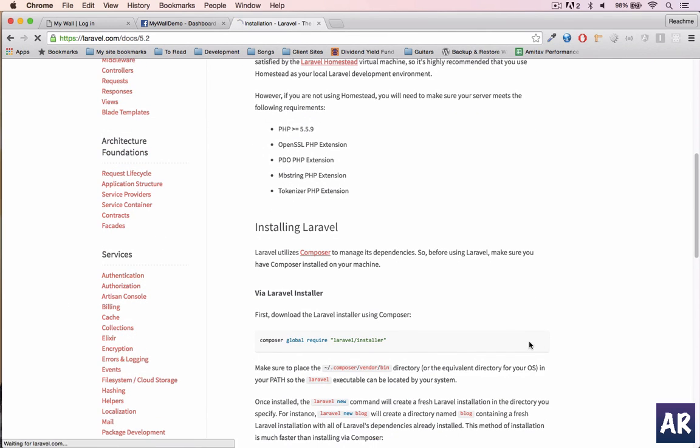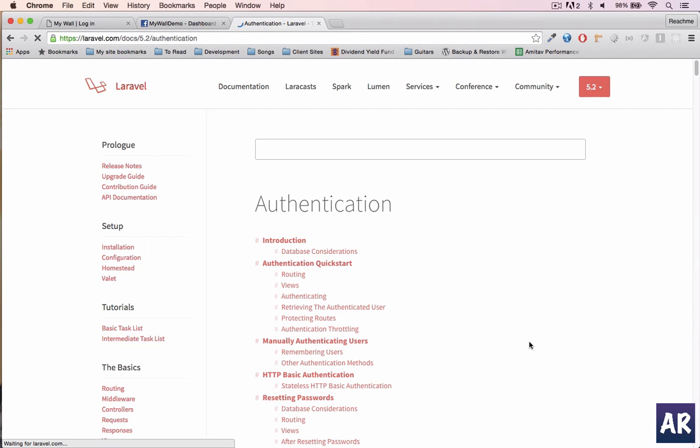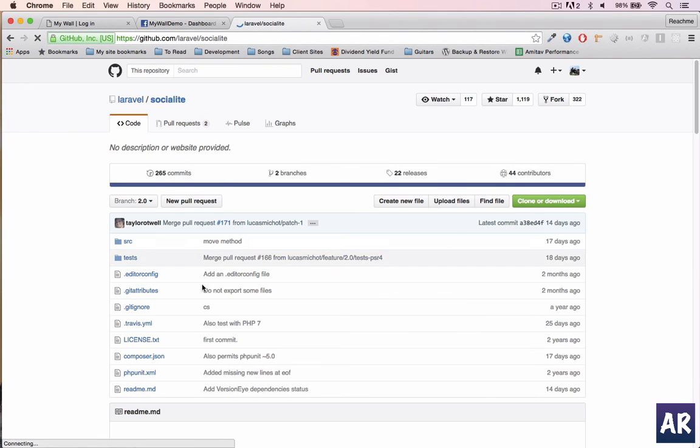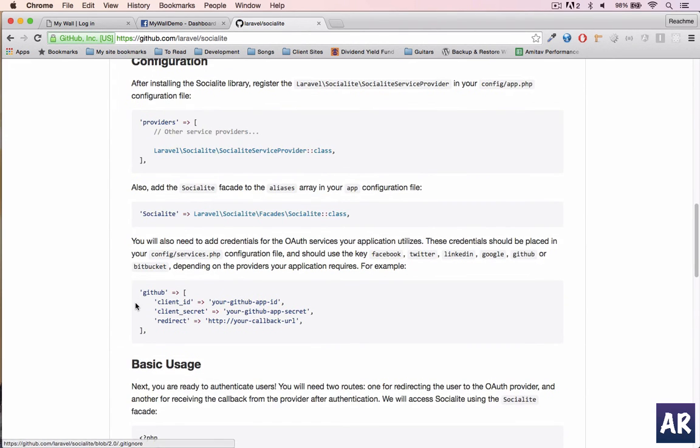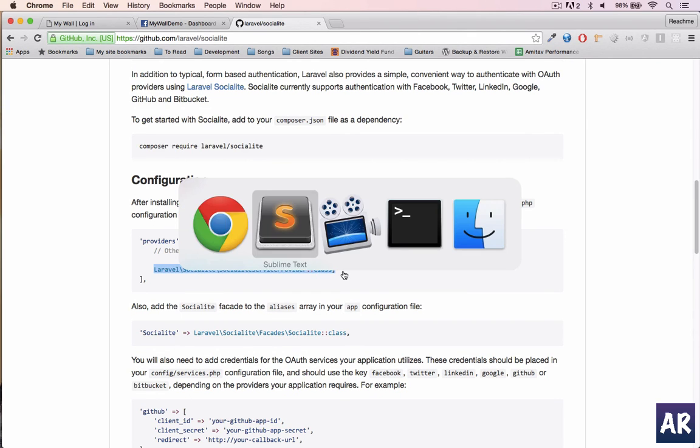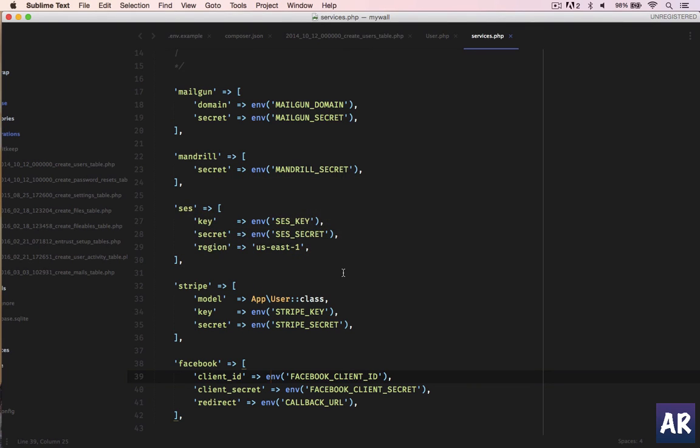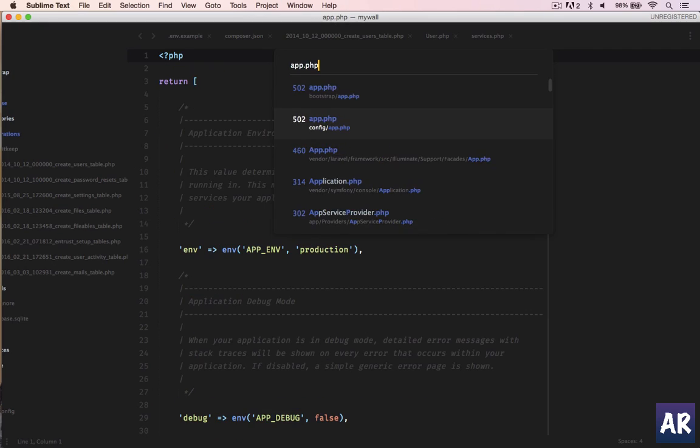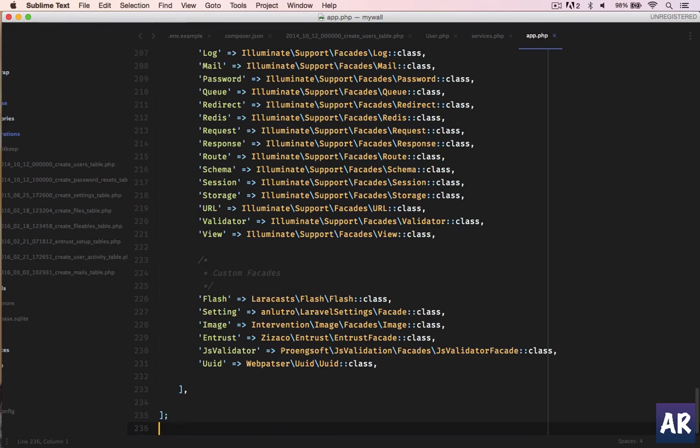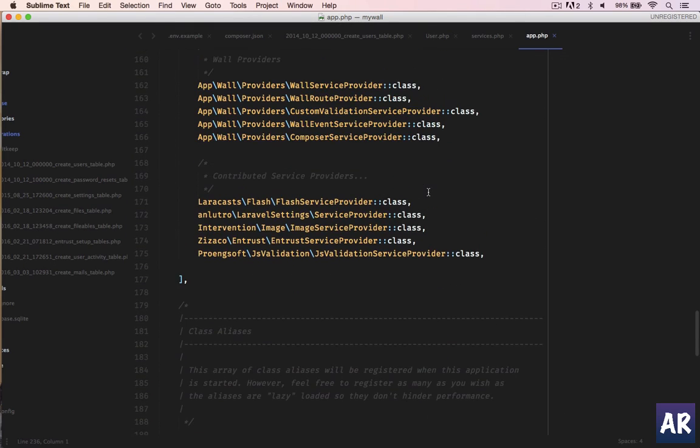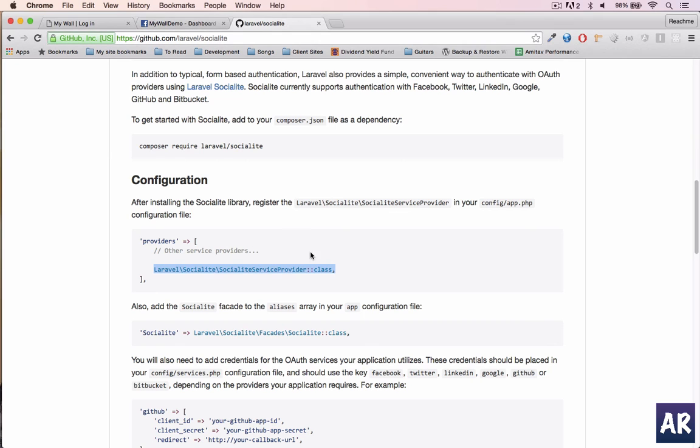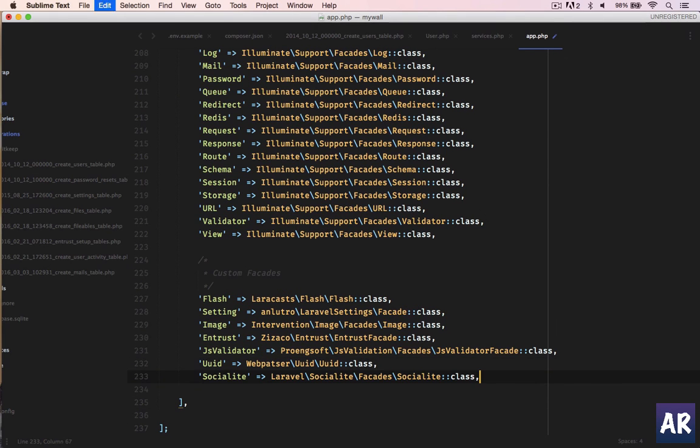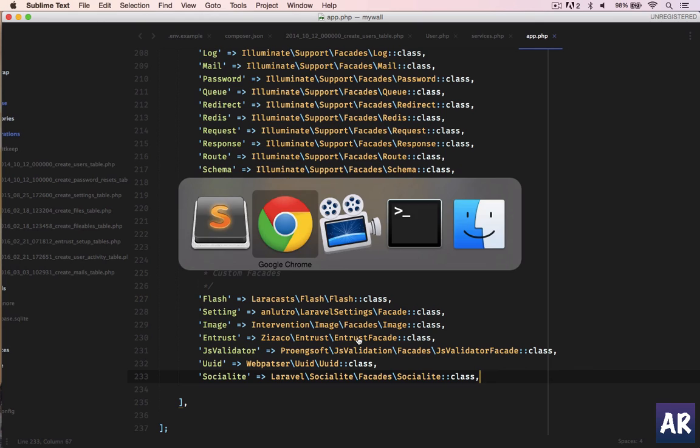So the next thing is the service which is also configured. So let me go to the Socialite section - social authentication will take me to the GitHub page. Yeah, so these are the providers which I'll need to add to app.php. So I'll quickly open it up. Okay, and I have my service providers and the facade should be added here.